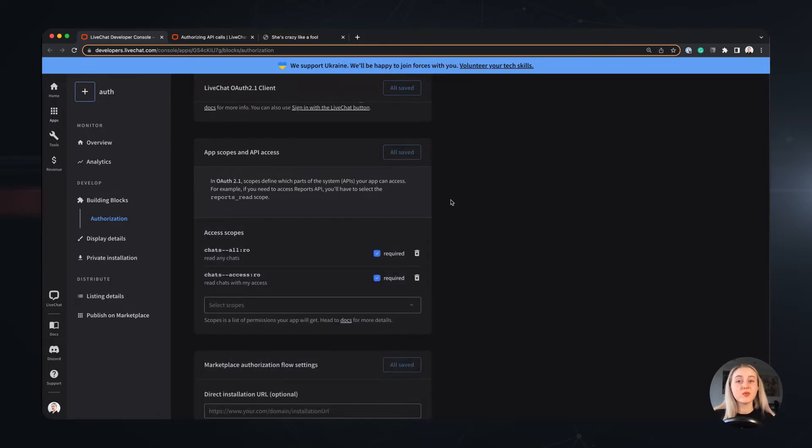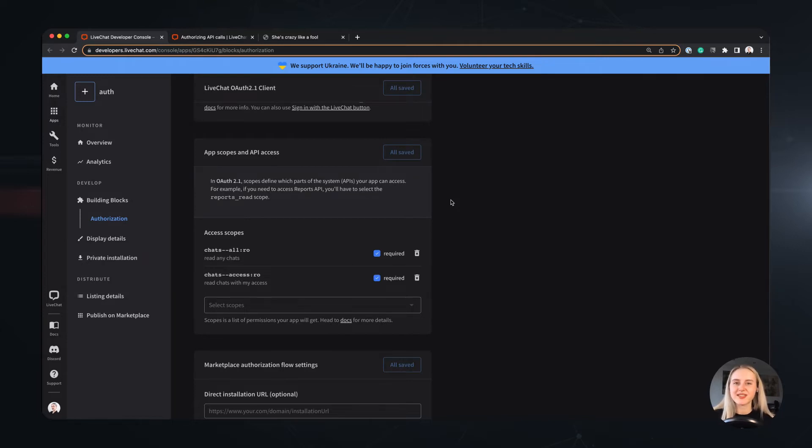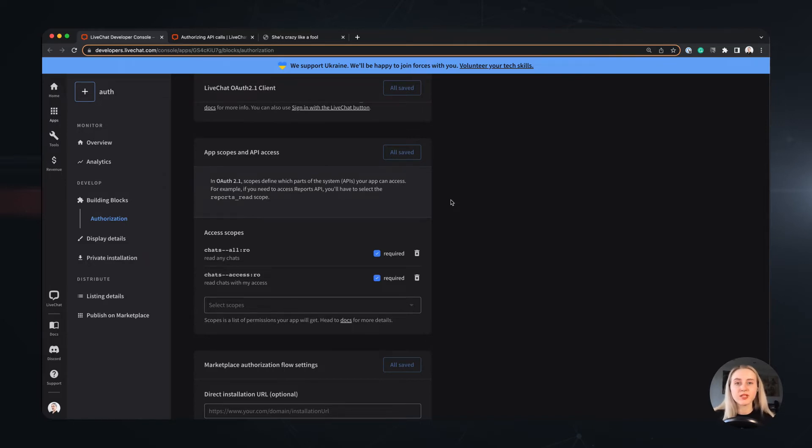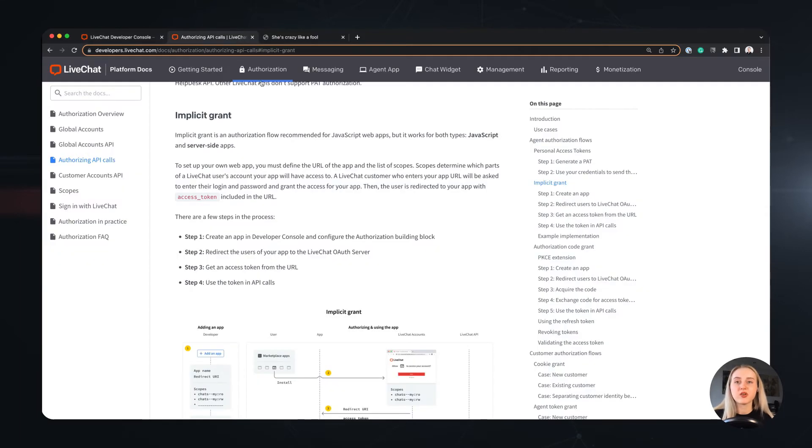And that's all we need for the authorization block. The rest is really like a walk in the park, and you will see that in just a moment. In this video we will tackle both types of available agent authorization flows: the implicit grant authorization and the authorization code grant flow. We will start with the former, so let's head to the docs and see what's next for us.